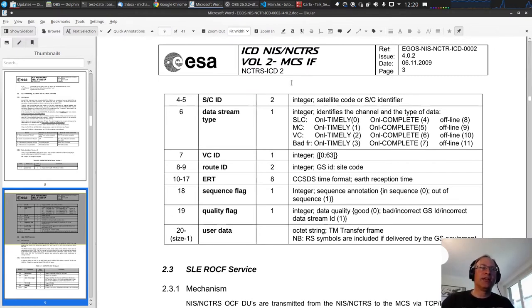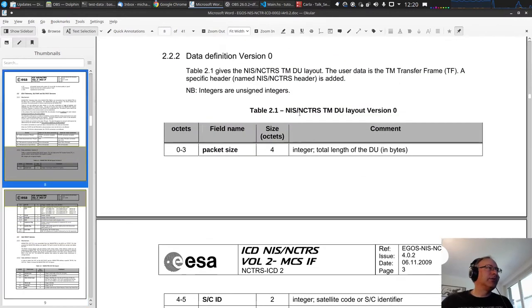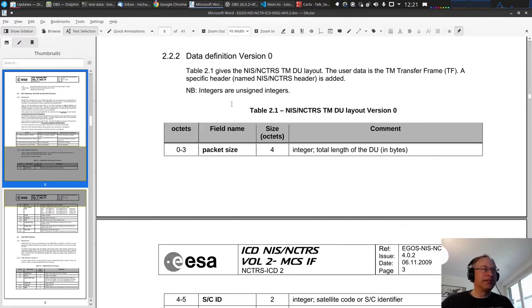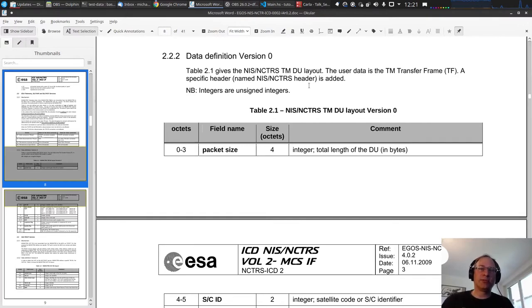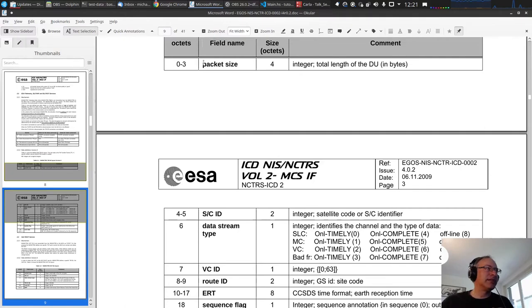ICDs can cover mechanical, electrical, or software interfaces. The document gives us the layout for the telemetry data unit (TM DU). The user data is a TM transfer frame, and an NCTRS header is added. Integers are unsigned integers — an important detail. For binary protocols you also have to consider byte ordering, which I'll talk about later. The first four bytes give the packet size: the total length of the data unit in bytes, including header and data.